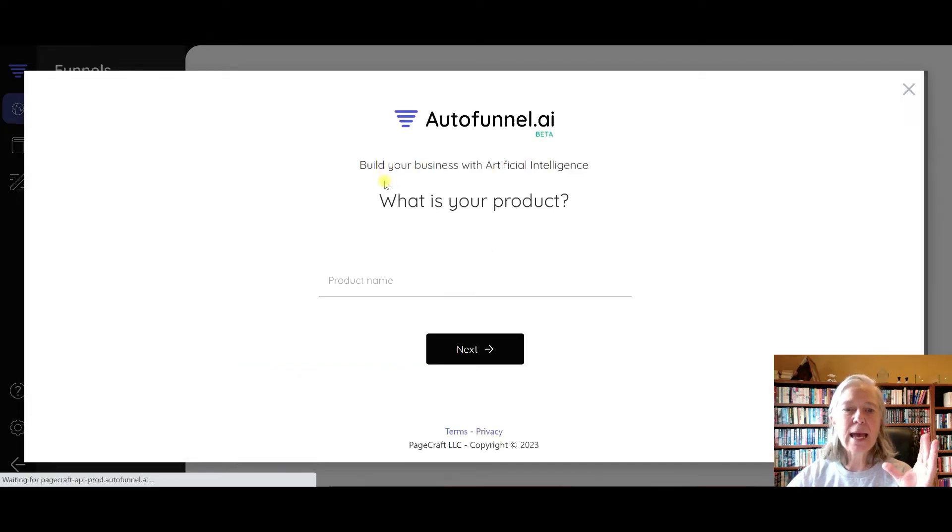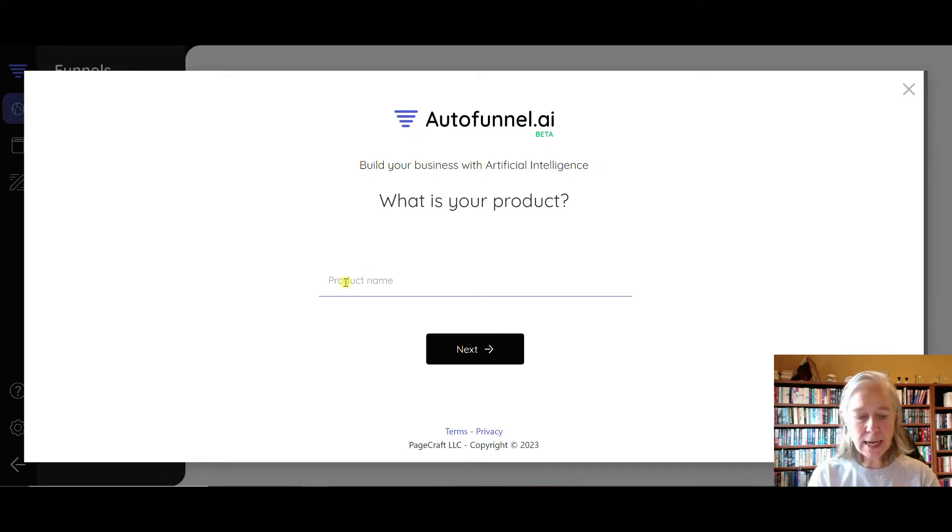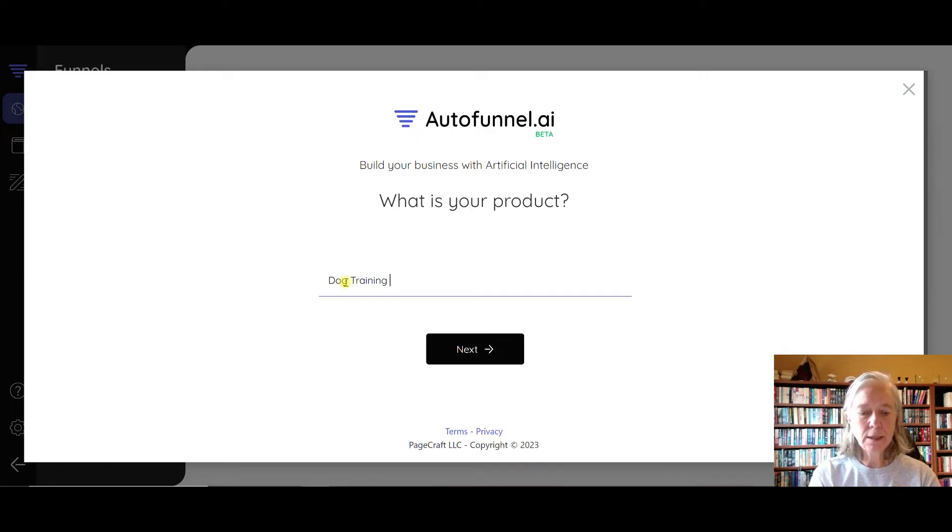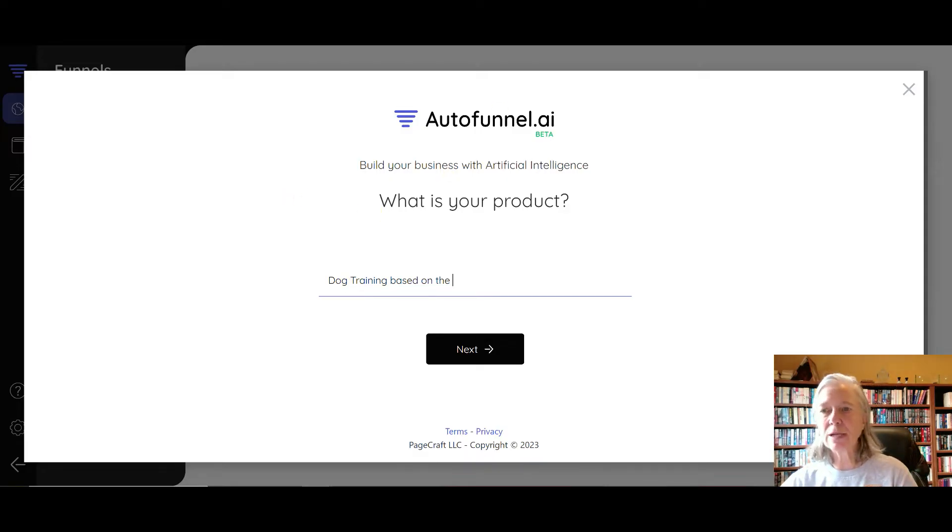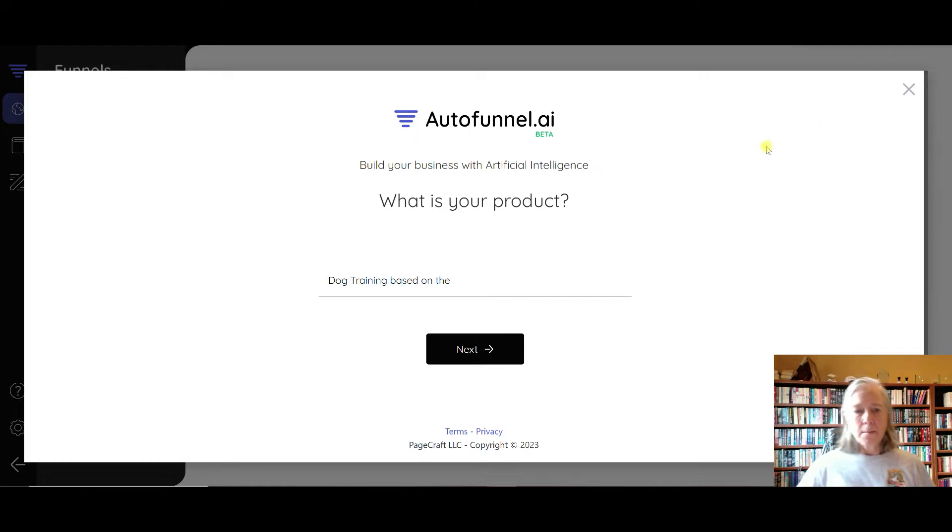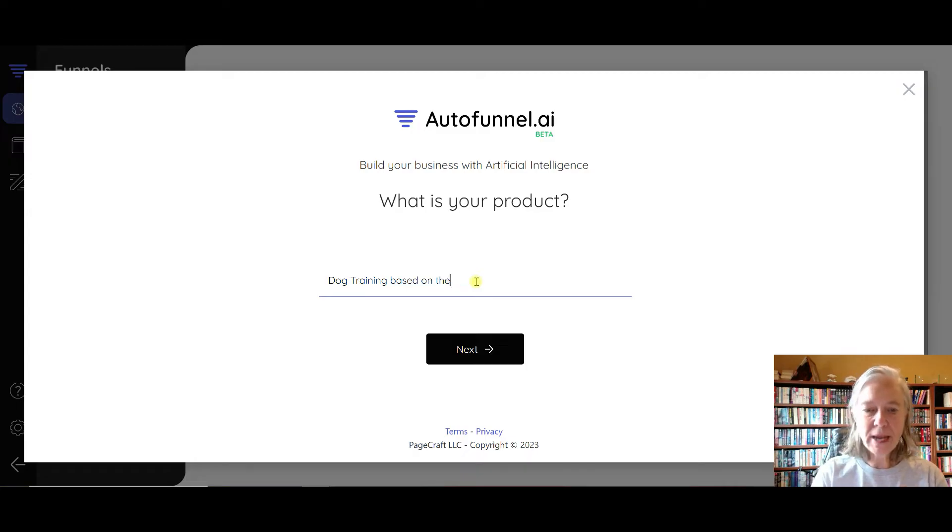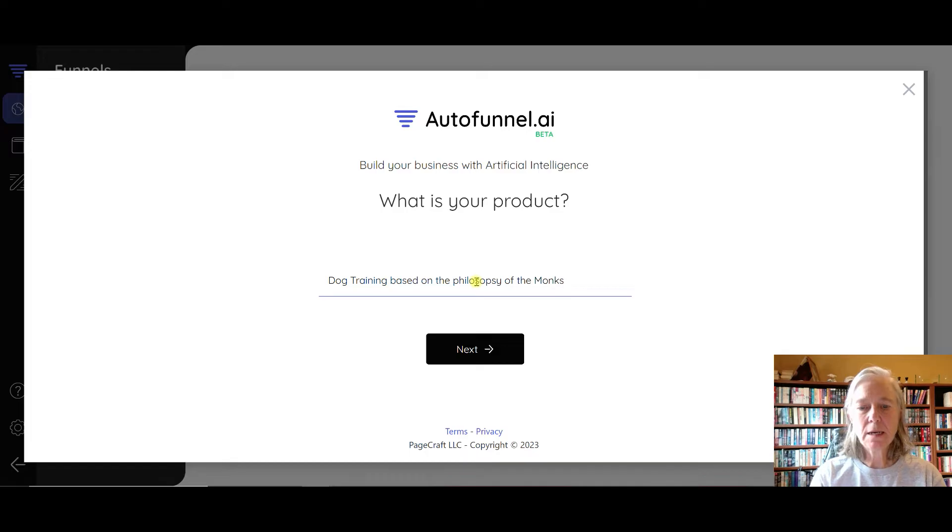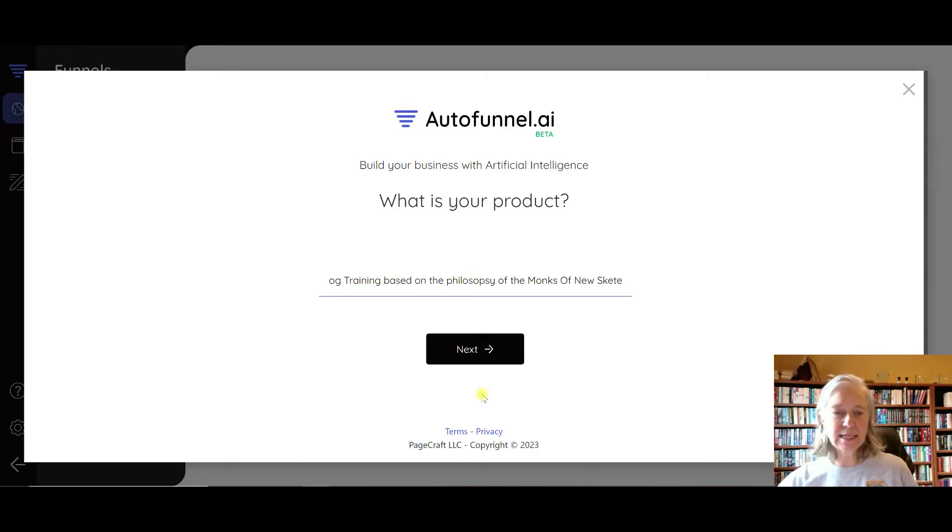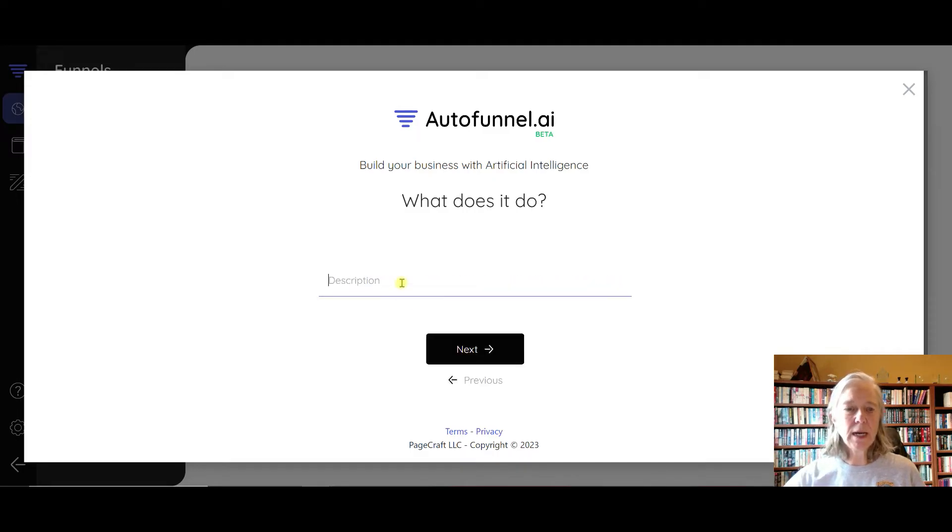I'm going to give it a description: dog training based on - let's see, I've got a book here that I'm interested in, so let me pause this while I get the book - based on the philosophy of the Monks of New Skete. And then let's click next.